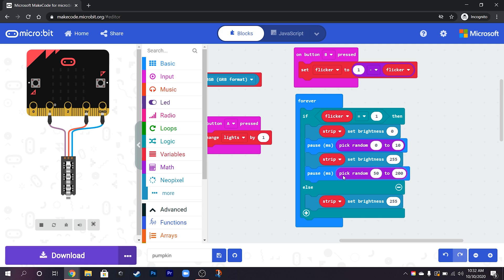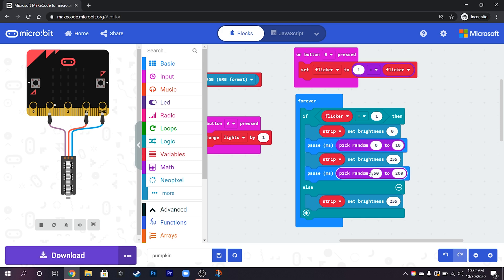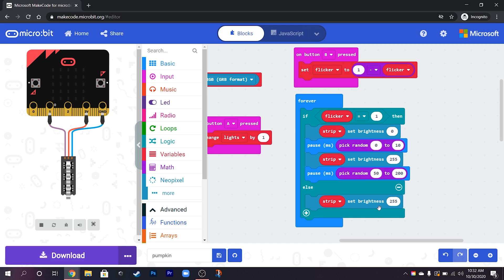Then it pauses somewhere between 50 and 200 milliseconds so it stays on slightly longer and then it will go off and then that loops around so it keeps doing that. However if flicker is 0 so it's off then it's just going to set them to full brightness.